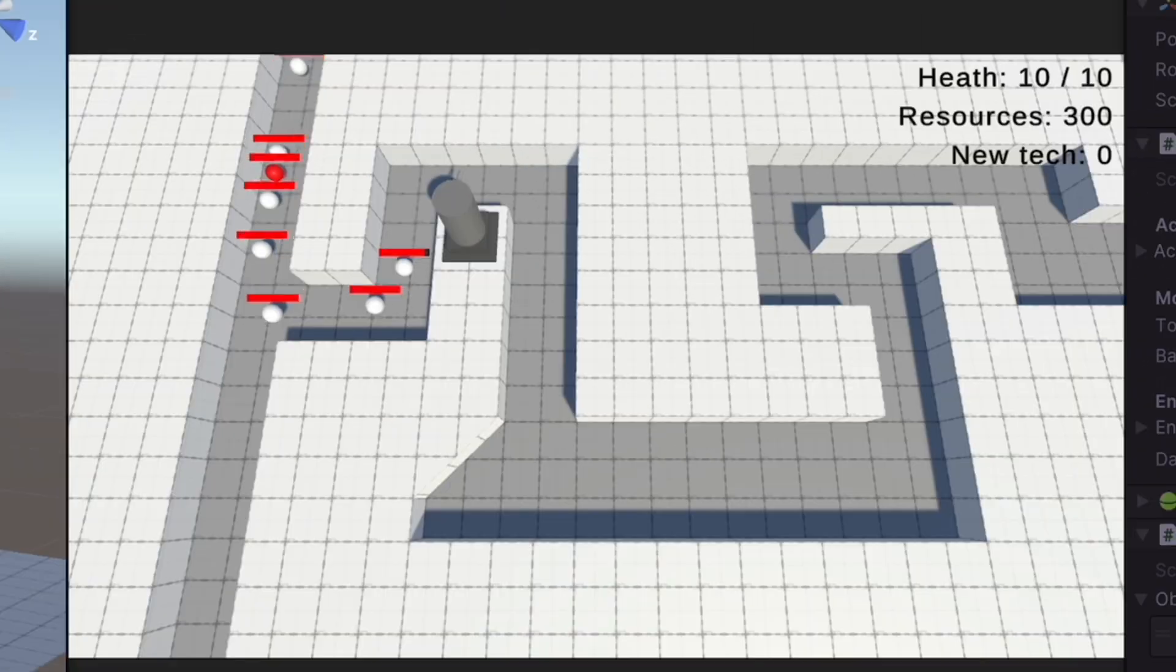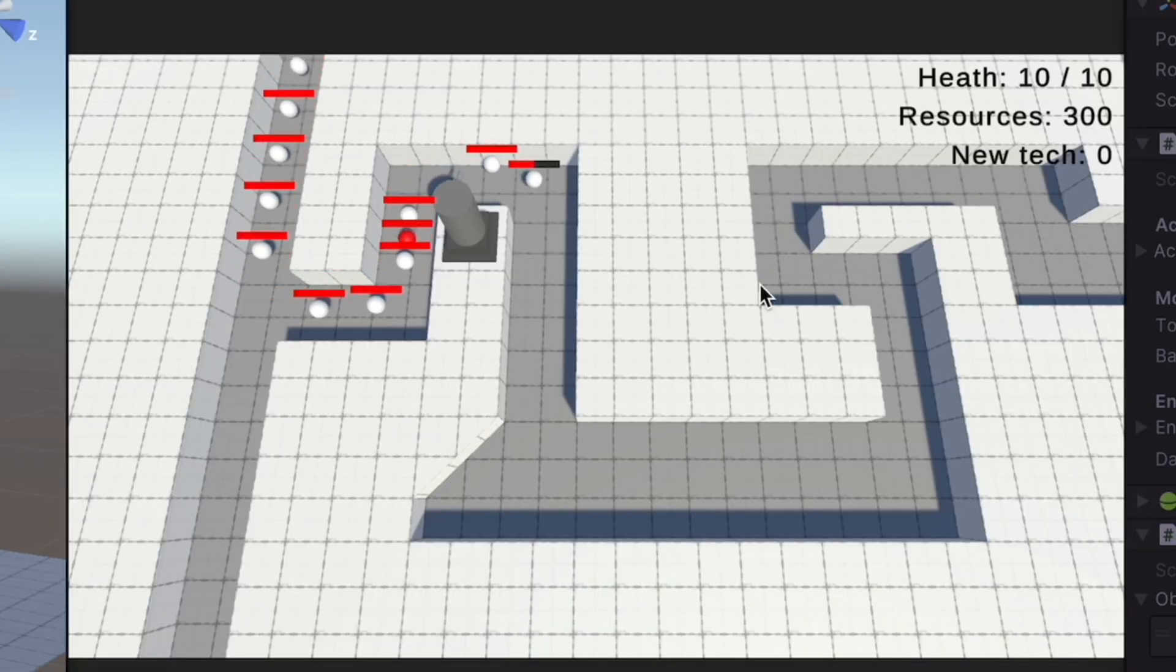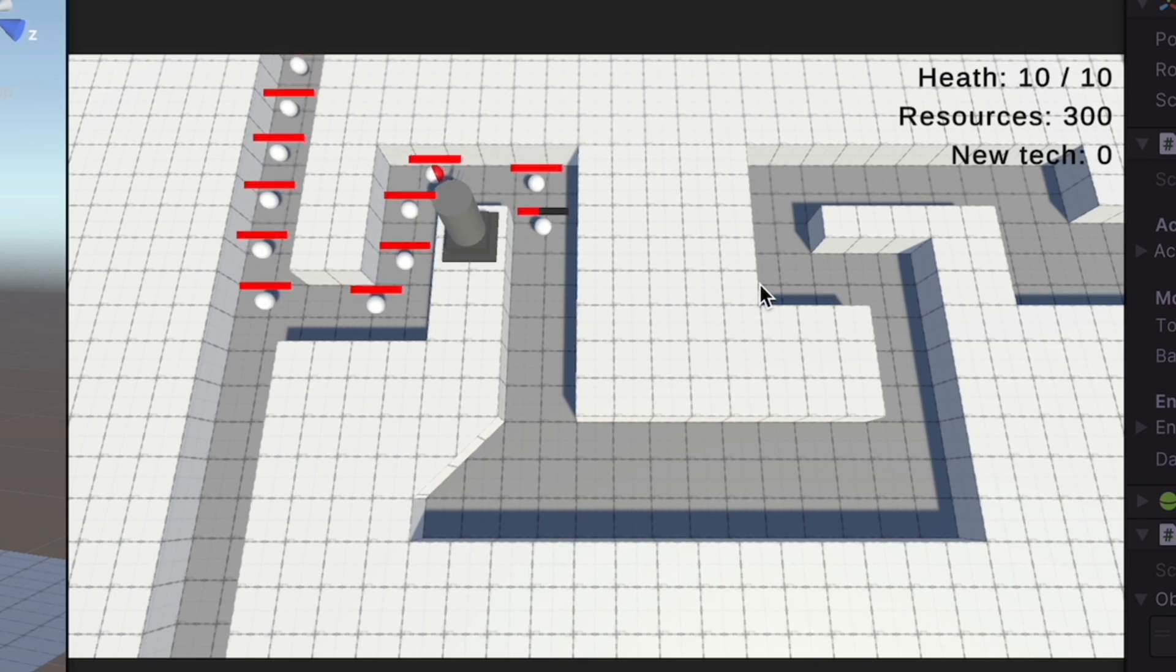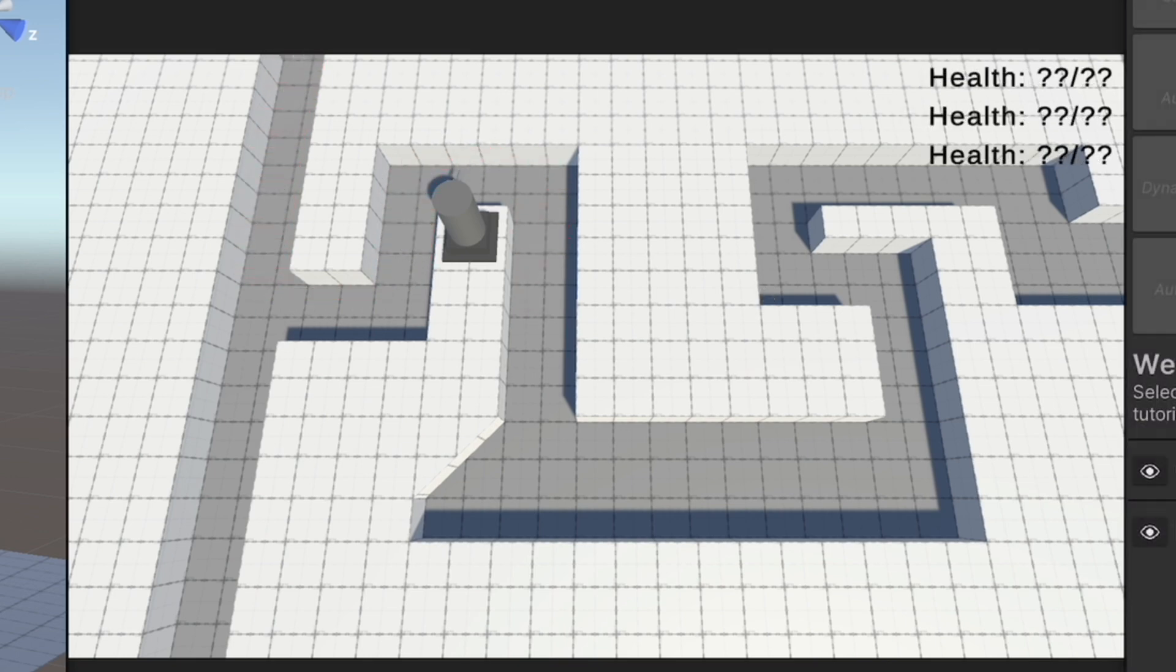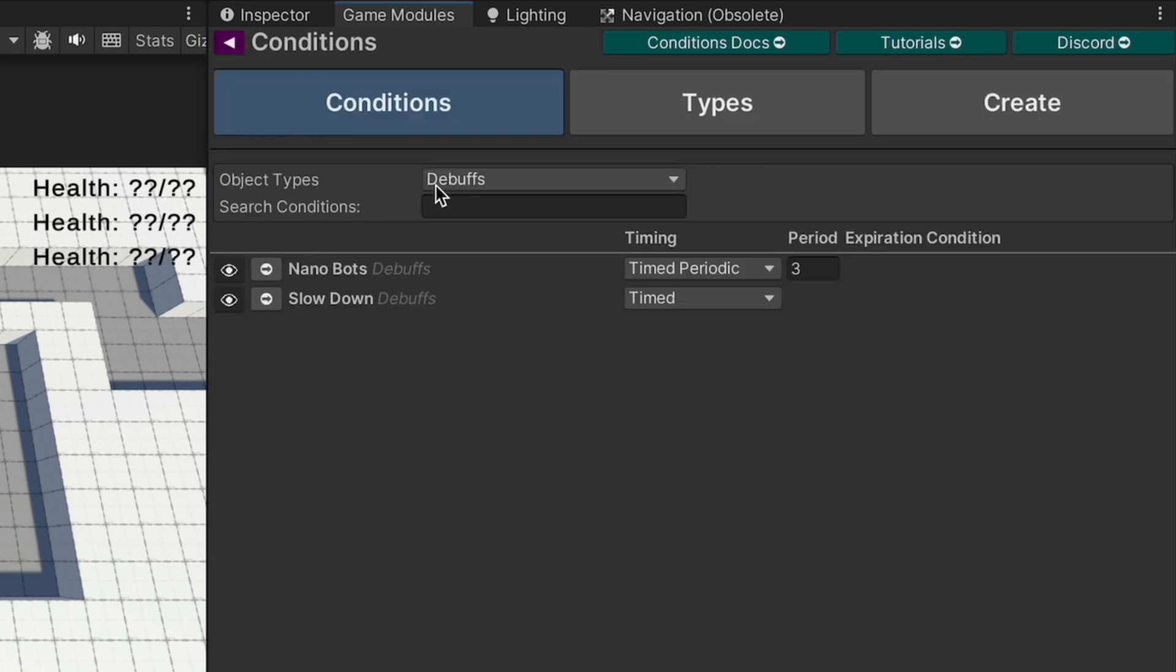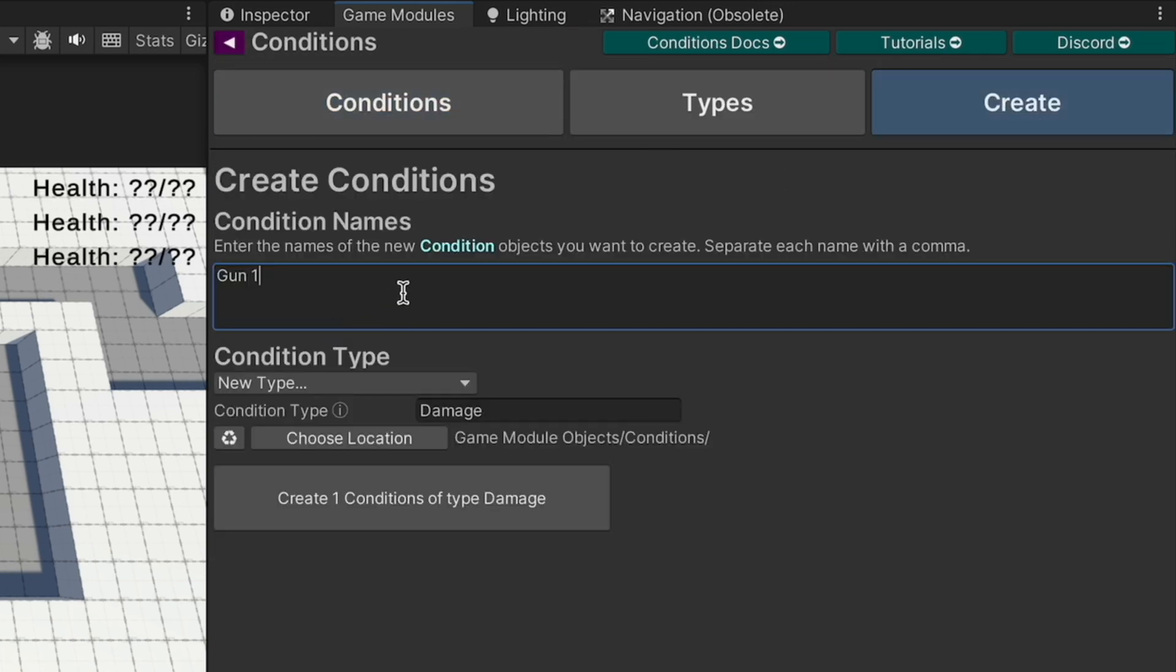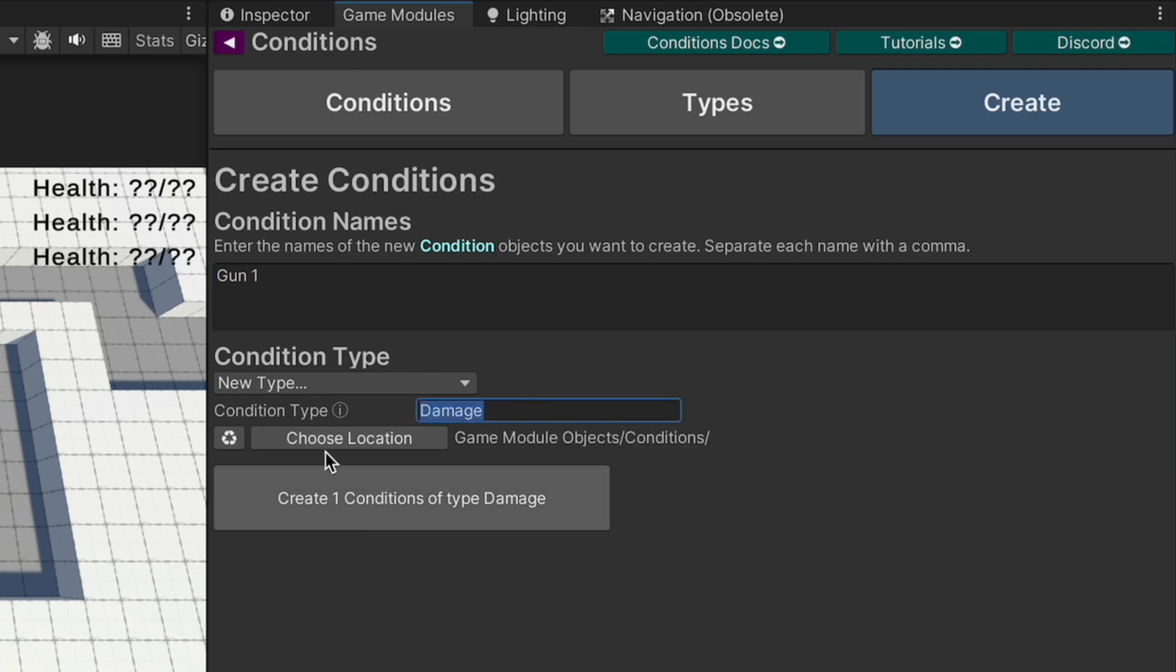In this tutorial we're going to use the conditions module to cause damage to these orbs from our tower. Let's start on the game modules window here and click on conditions. We're going to create our new condition, we're going to call this gun one for now, and it's going to be a type damage.